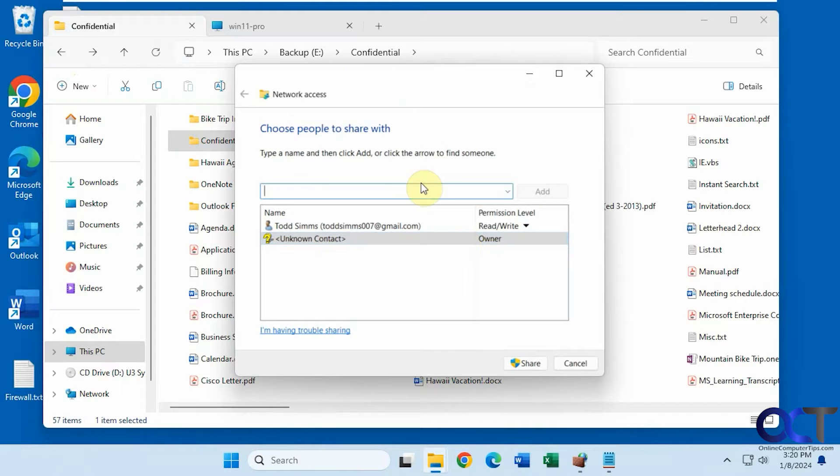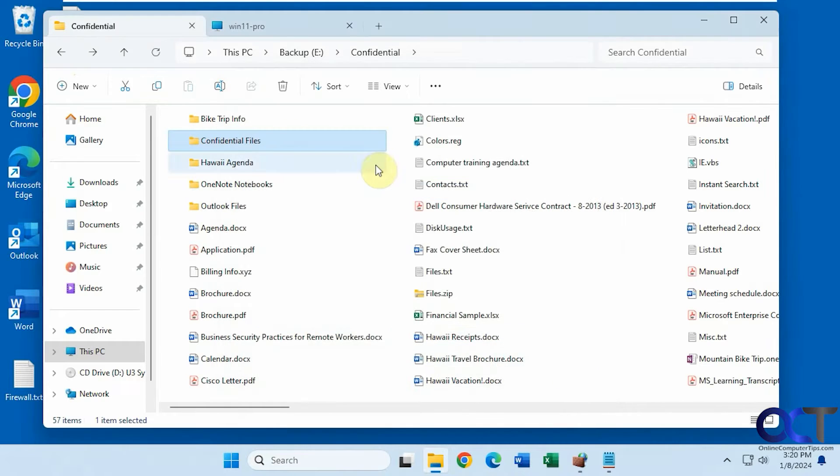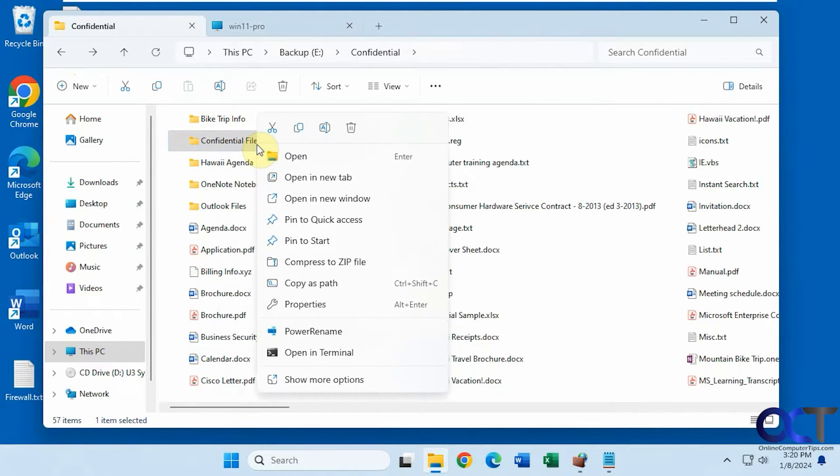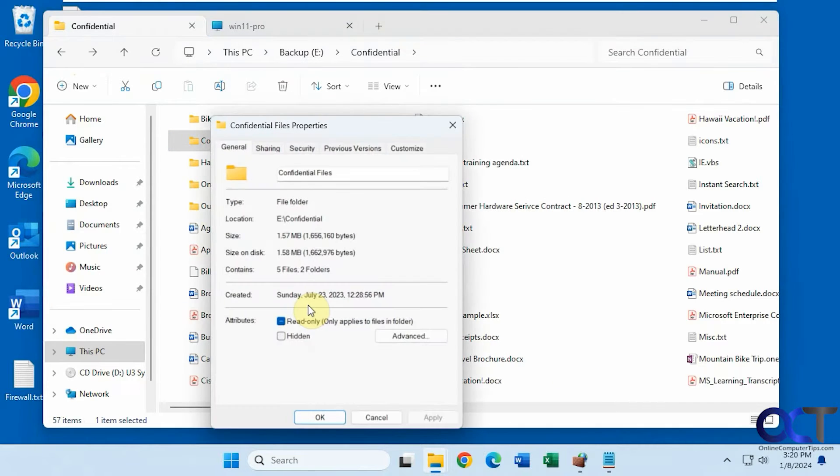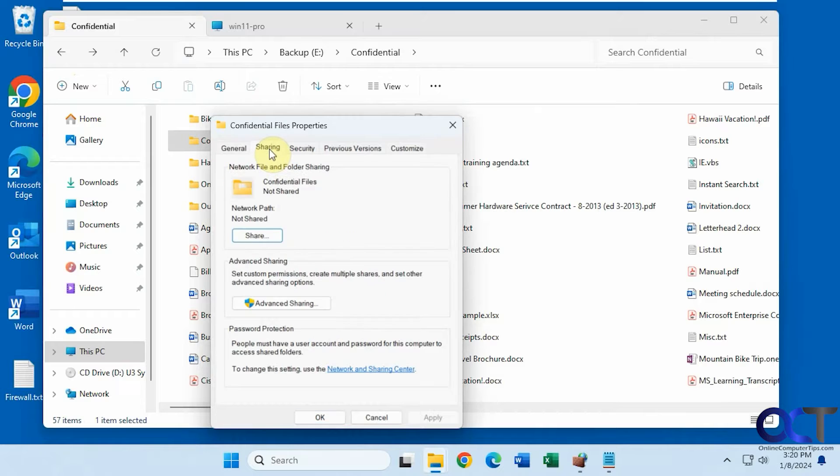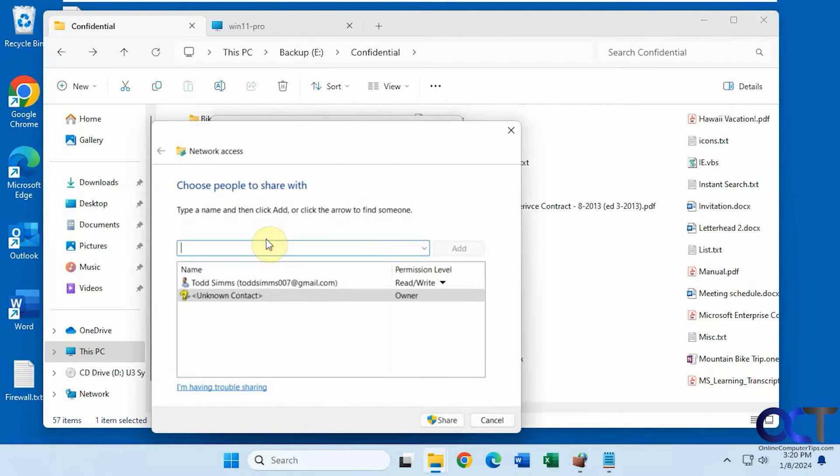And that'll bring up this screen here. Same thing as if you were to right-click it, go to properties, go to sharing, and then click on share. Same screen here.